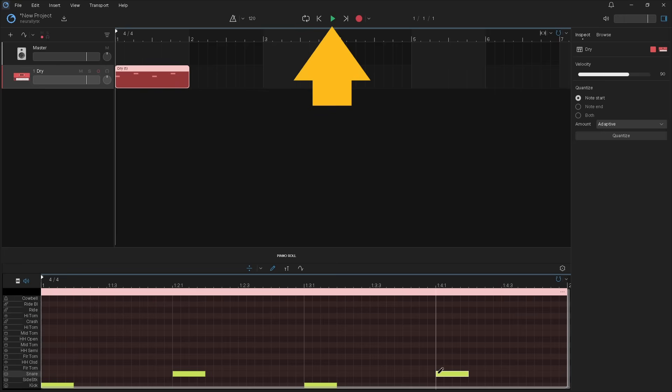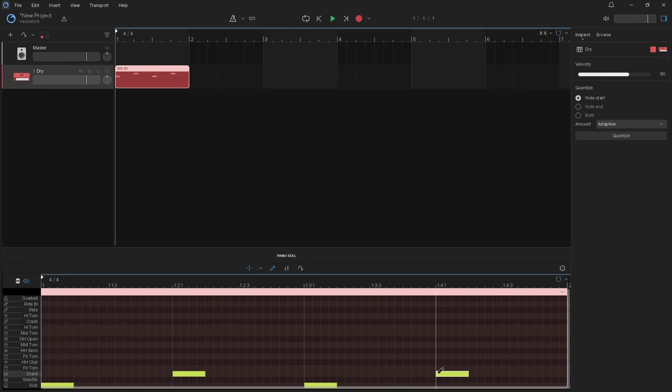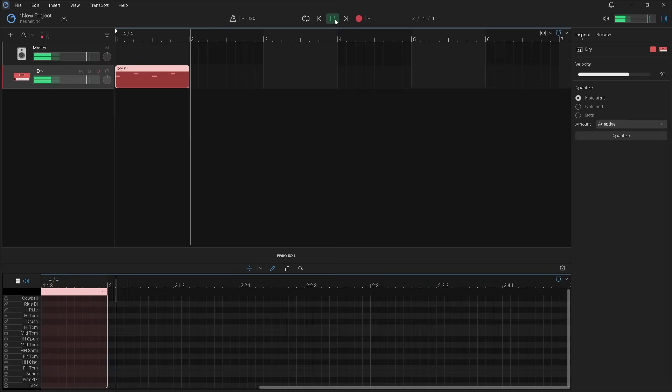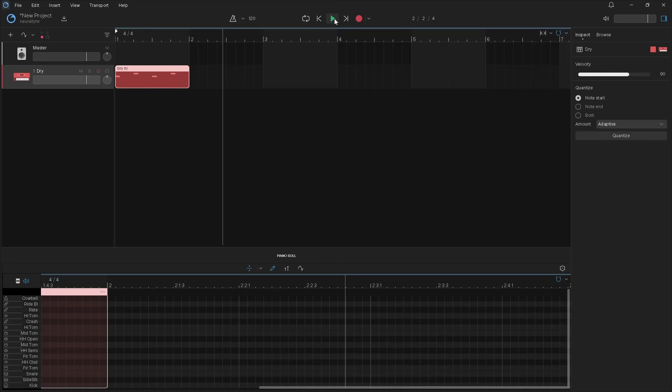Click on the play icon to hear your beat. Then click again to stop playback. Now click on the back to start icon.